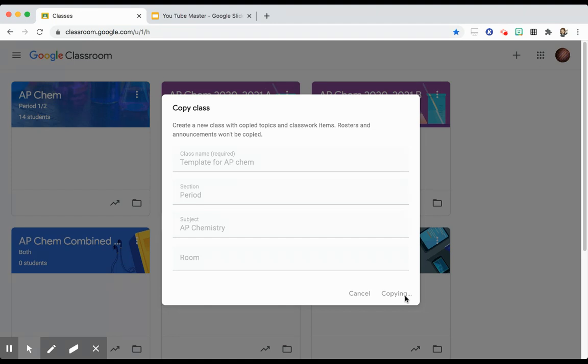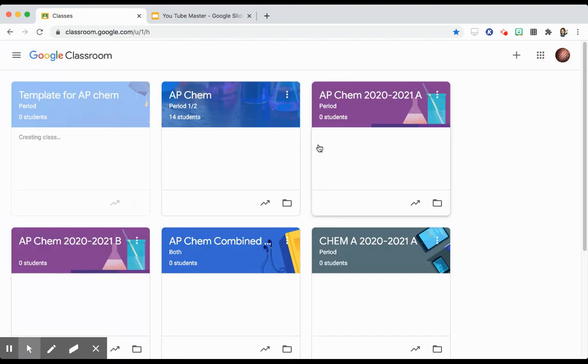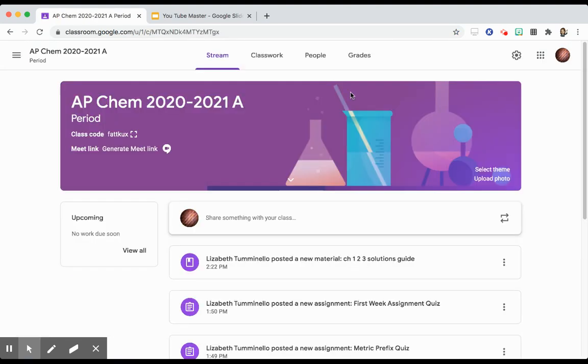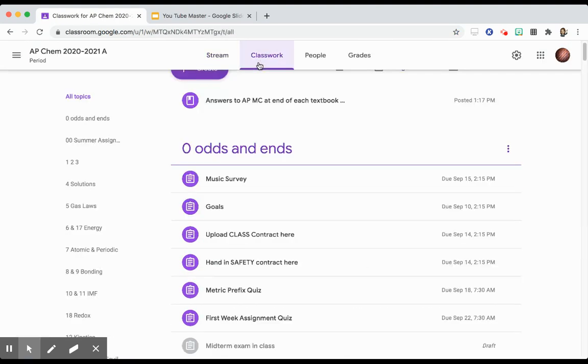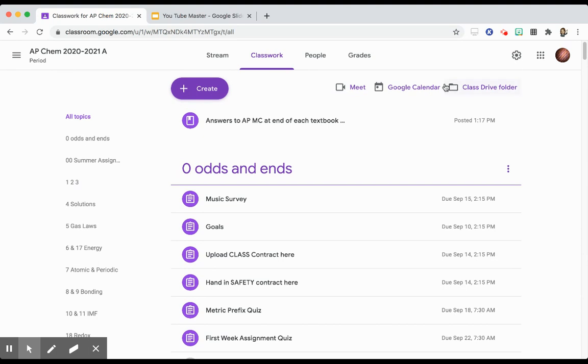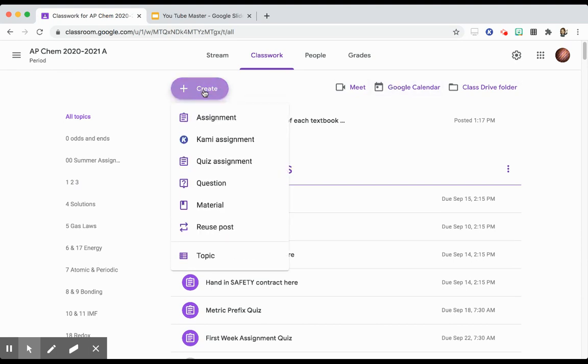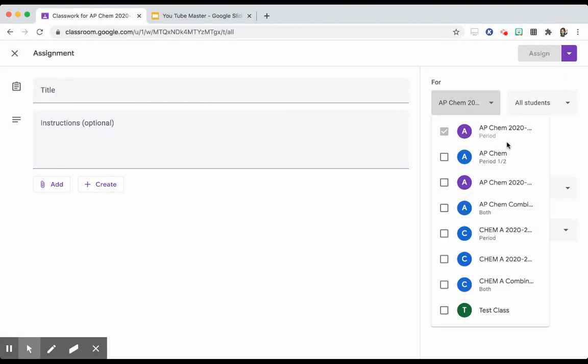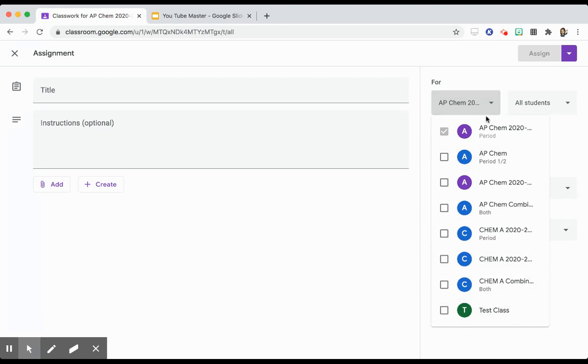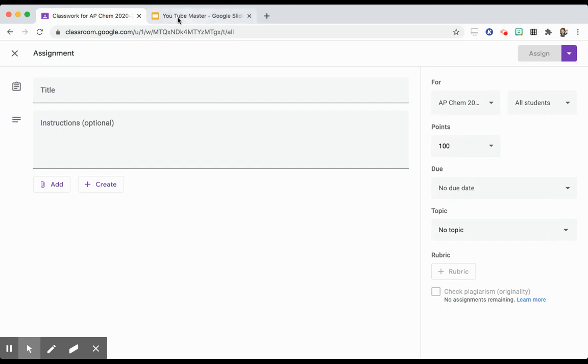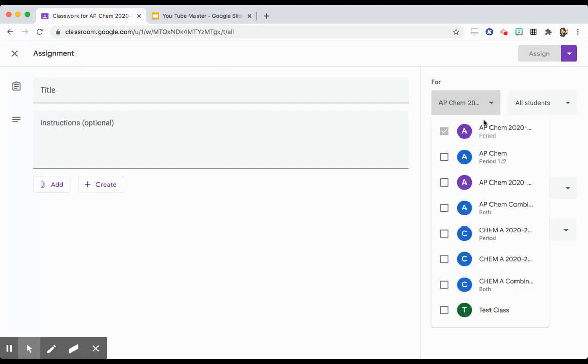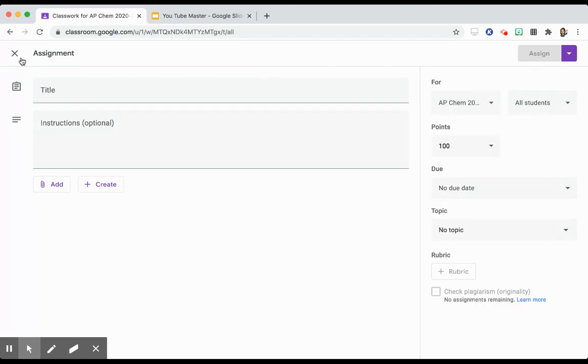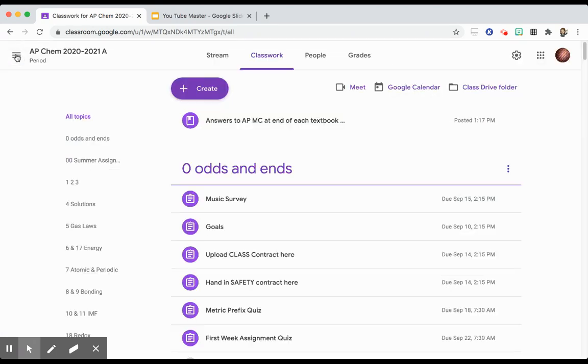What I'm going to do is any changes that I make throughout the year, I will go in any new items, any new assignments that weren't in my class to begin with. If I add something completely new and I make a new assignment or I post new material, all I have to do is find my AP Chem template and add it to my current class and to my AP Chem template. That will put it into that template as well for the following year when I copy.